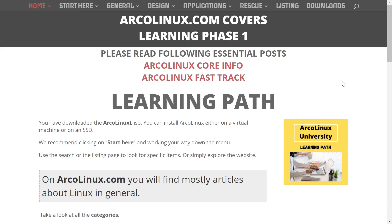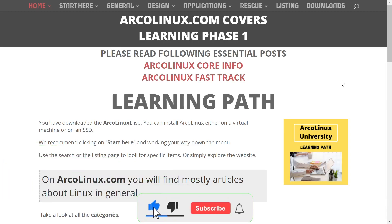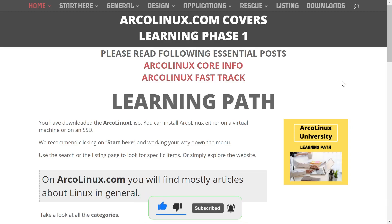Hey everybody, this is Troy with eBuzz Central. Today we're going to take a look at ArcoLinux. But before we get started, please like, subscribe, or follow my channel. It doesn't cost anything, and at the end of the day, if you end up not liking me, you can always unsubscribe.